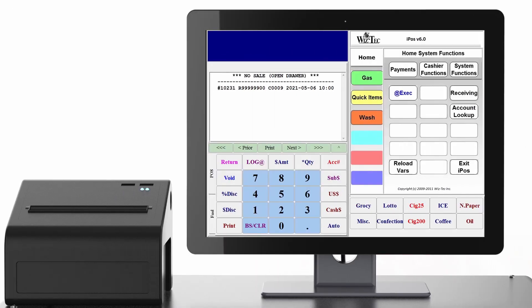Today I'll be showing you how to receive inventory onto a vendor account. There are two ways to do this. First, key in the vendor account number on IPOS and press the account number button. The vendor name and account number should show up on the top blue section of your screen.